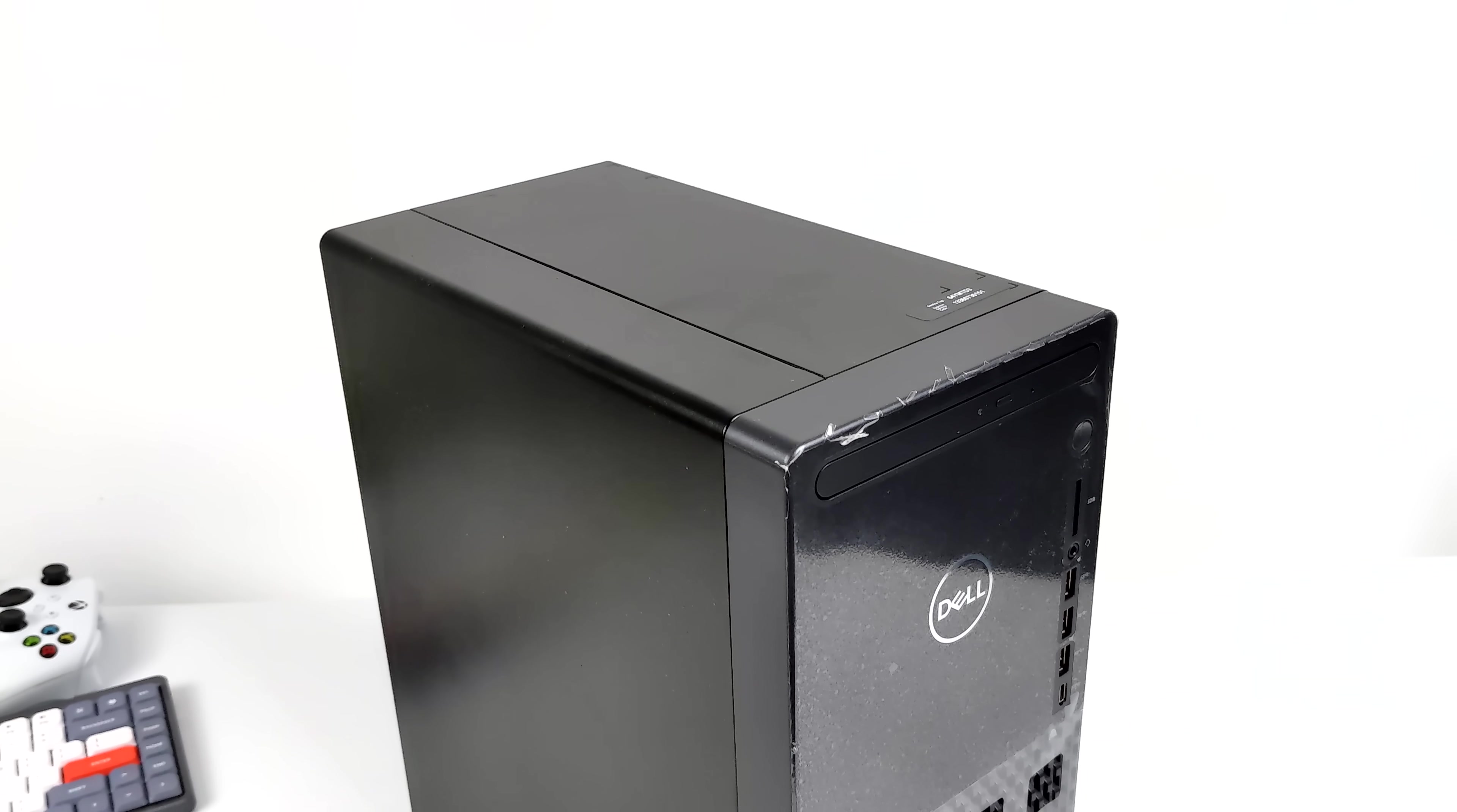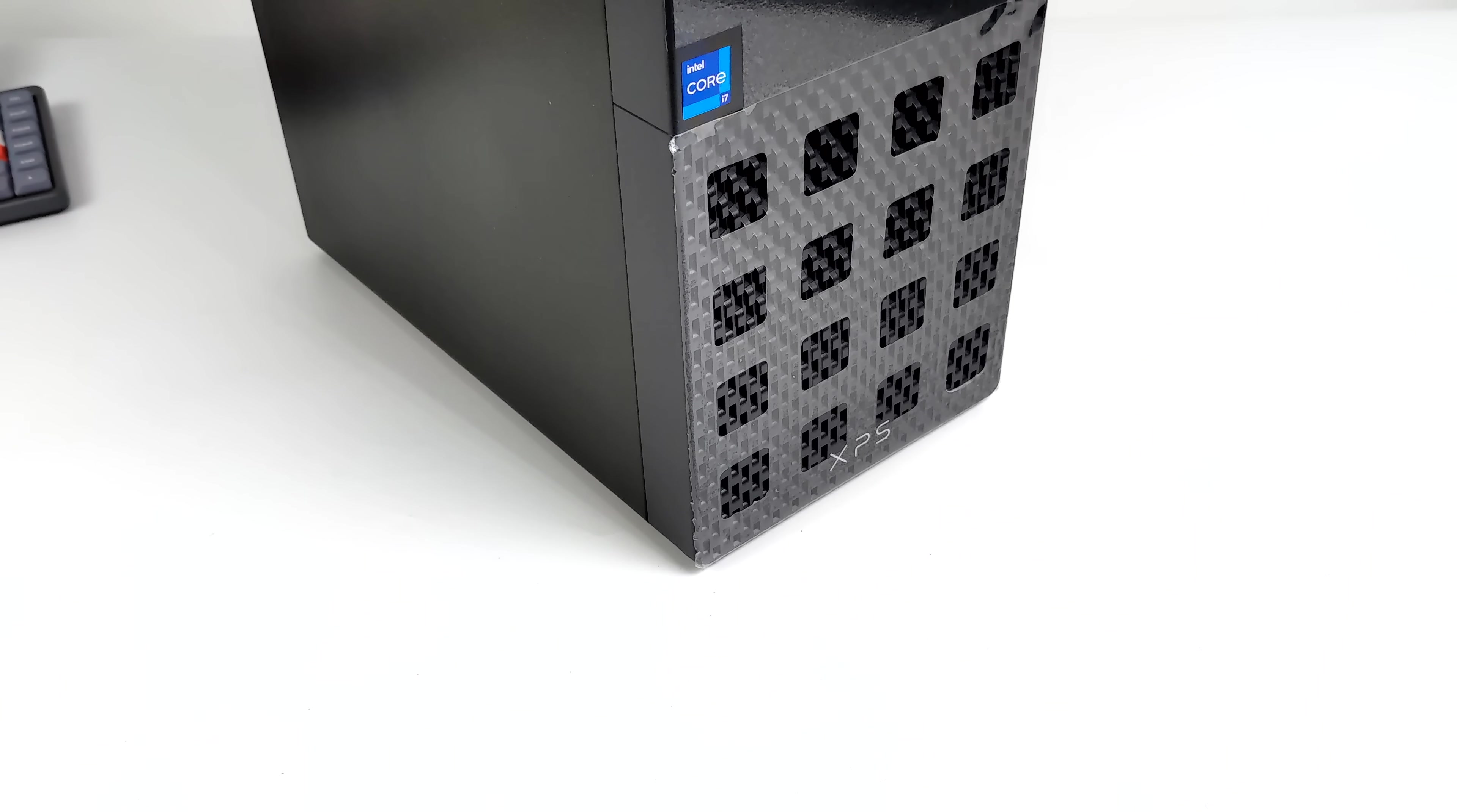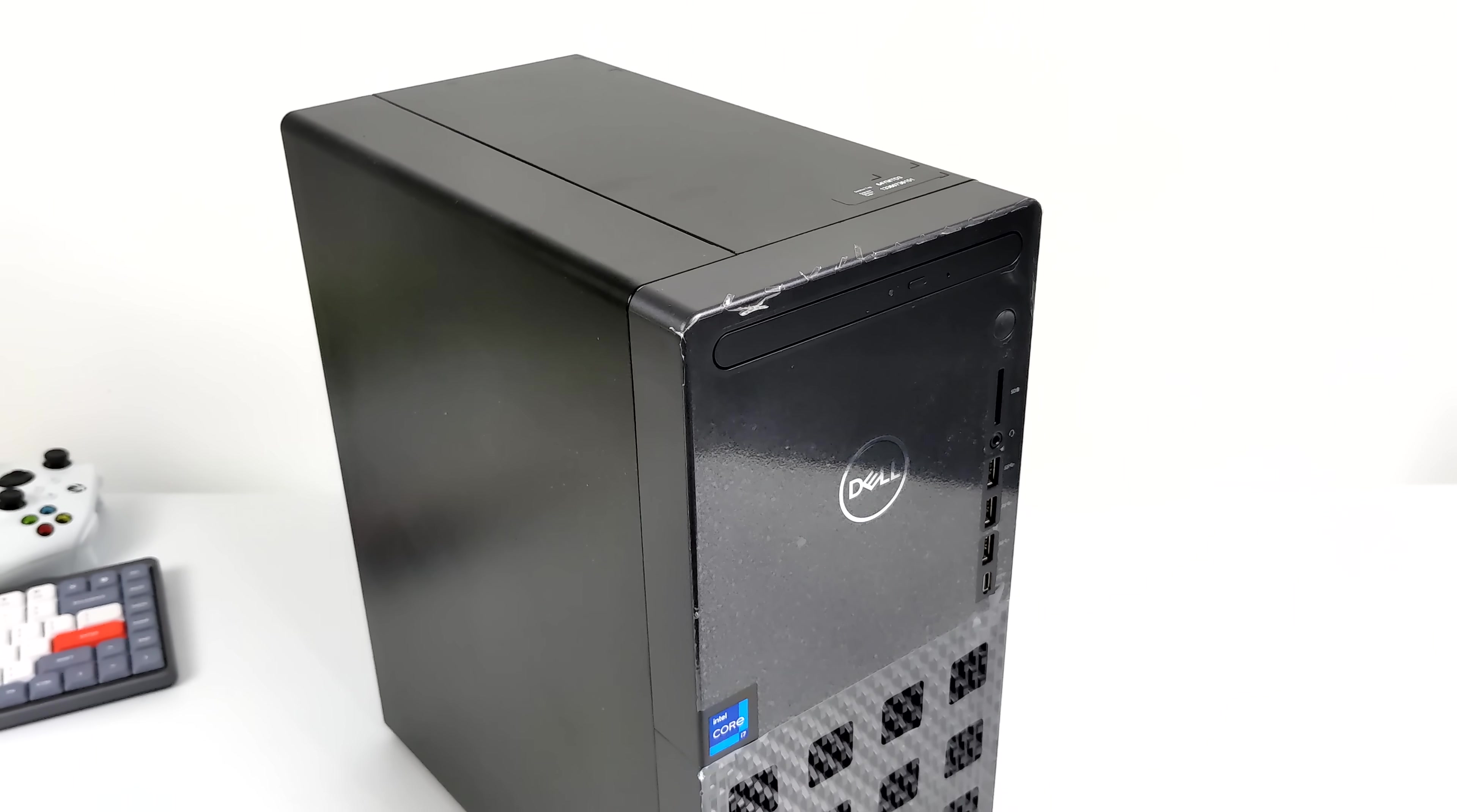What's going on everybody? It's ETA Prime back here again. Today we're going to be taking a look at the all-new Dell XPS 8940 Gaming Desktop. They offer these in a few different variants, but this one has 32GB of DDR4 RAM, an RTX 3060, and a new 11th Gen i7 CPU.